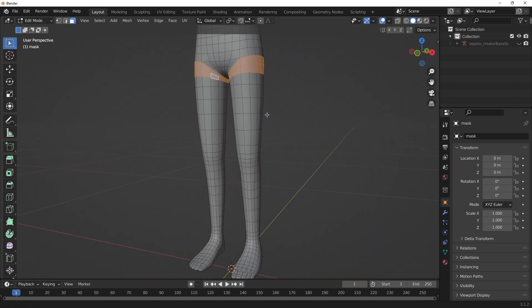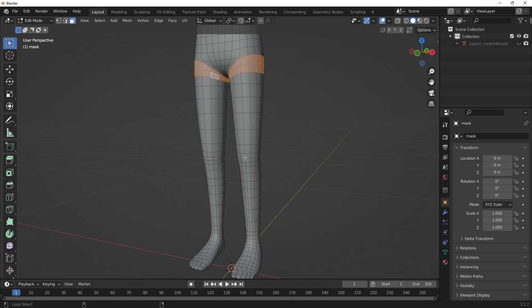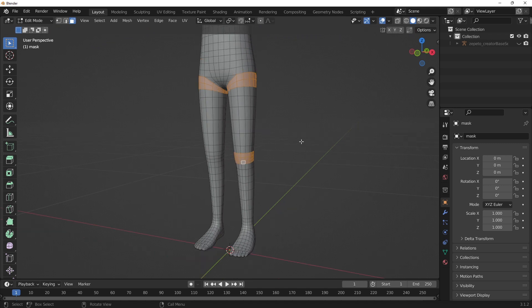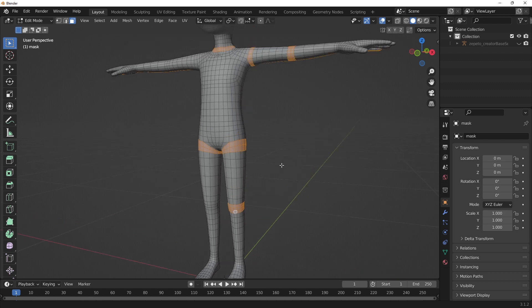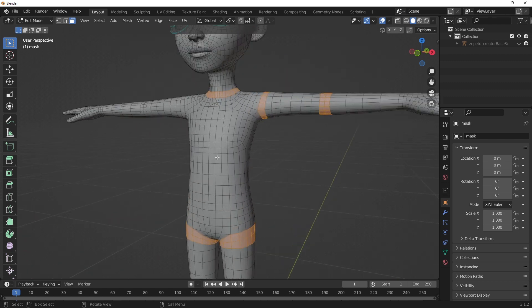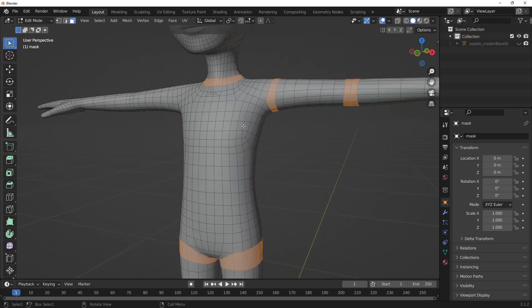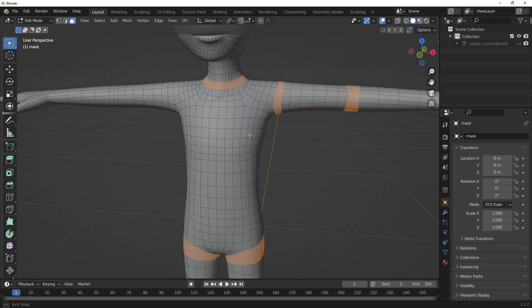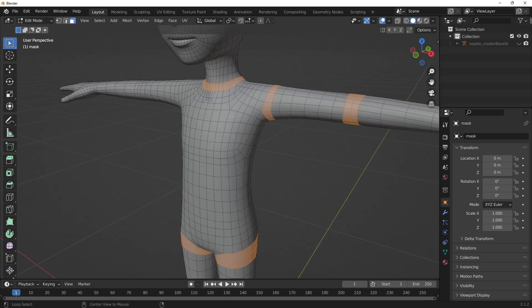In areas where a character will bend a lot, dense sets of joint loops are used to smooth out the bends. As an example, let's look at the structure of the mask to see these joint loops in action.